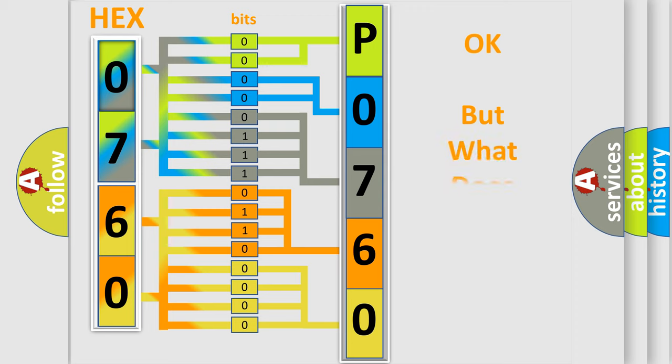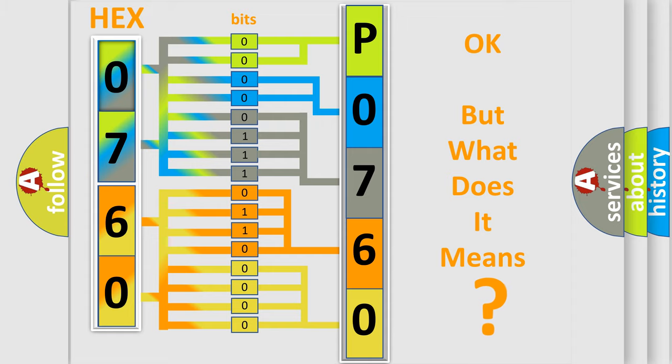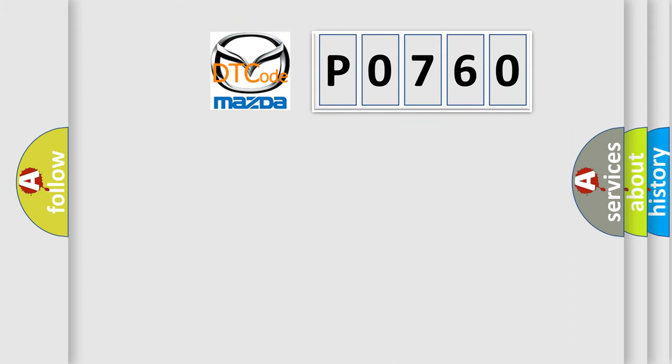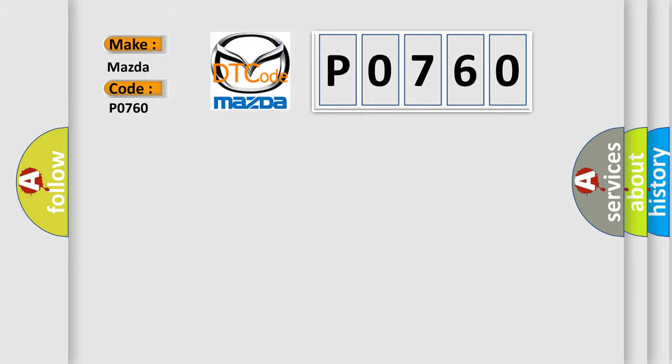The number itself does not make sense to us if we cannot assign information about what it actually expresses. So, what does the diagnostic trouble code P0760 interpret specifically for Mazda car manufacturers?